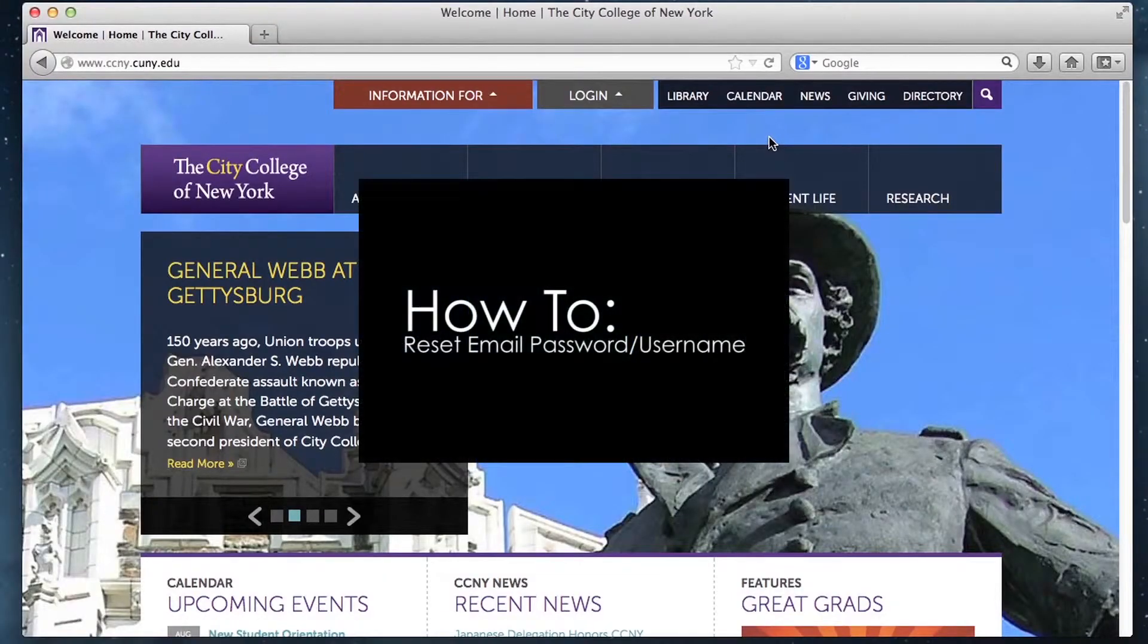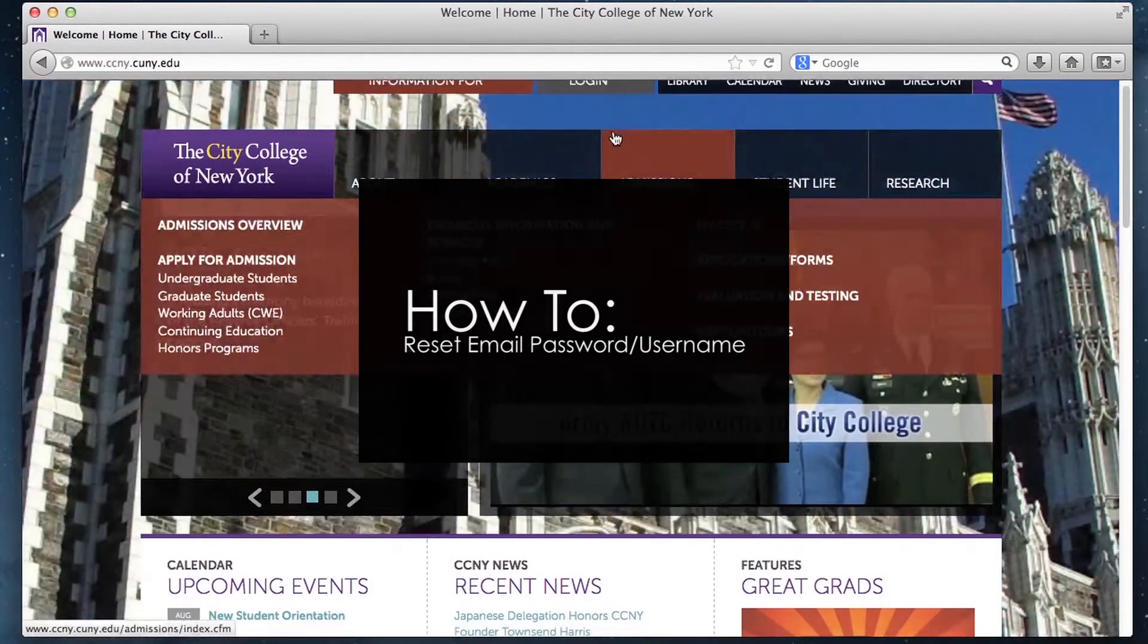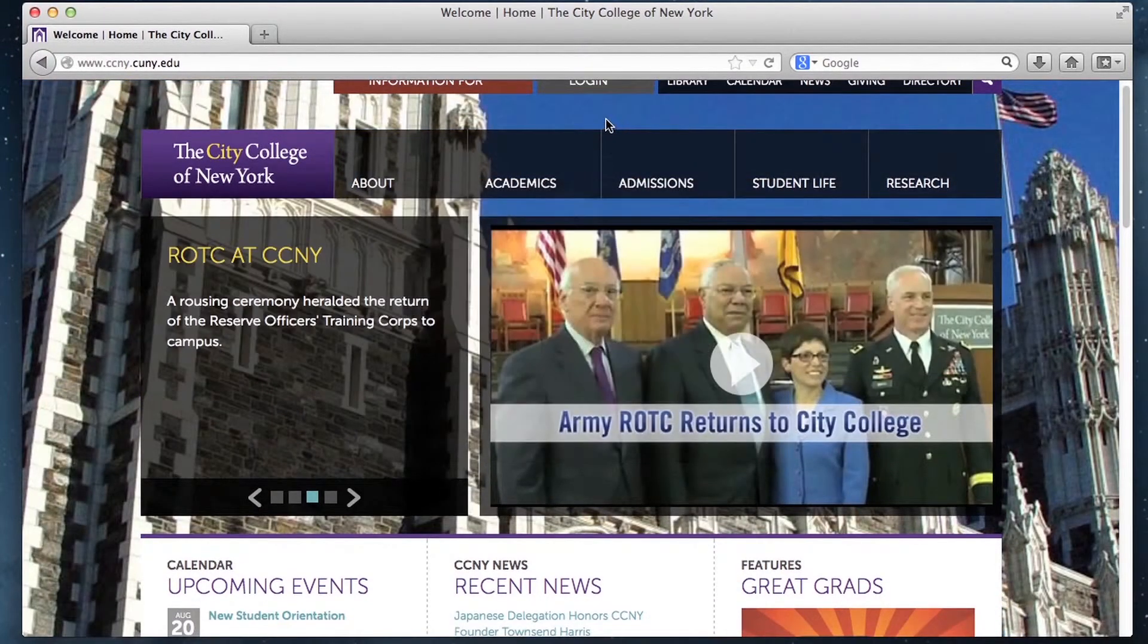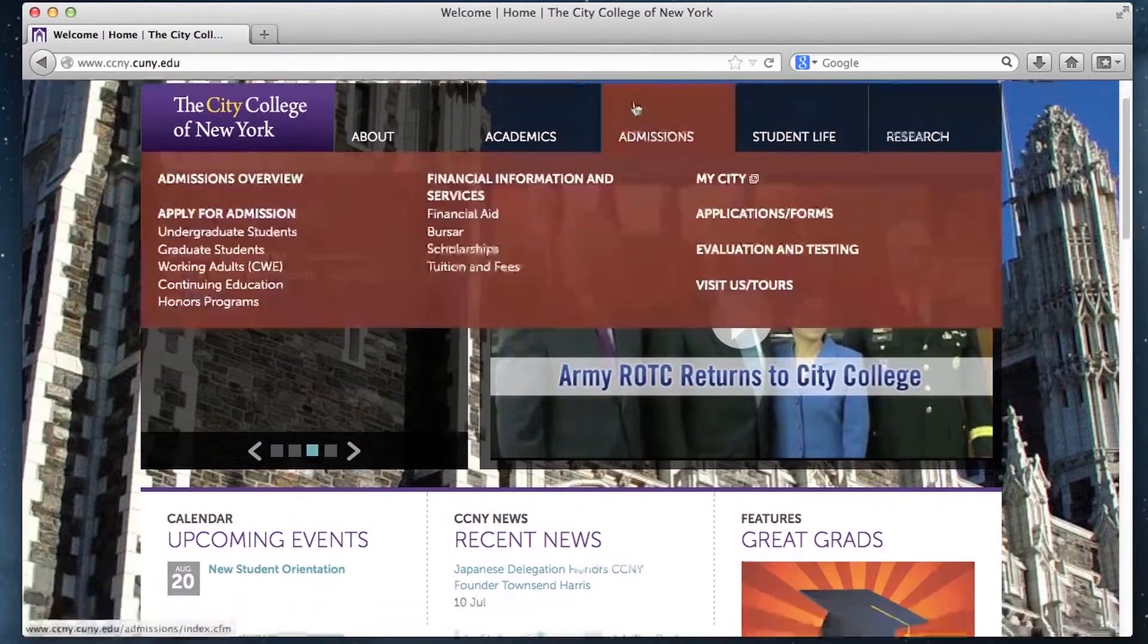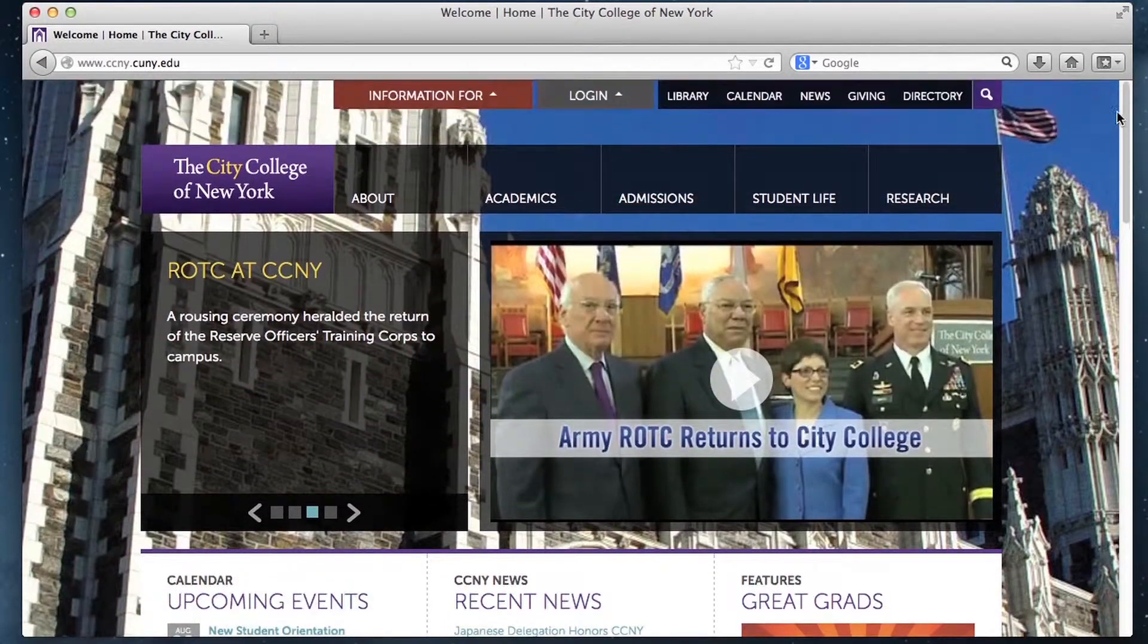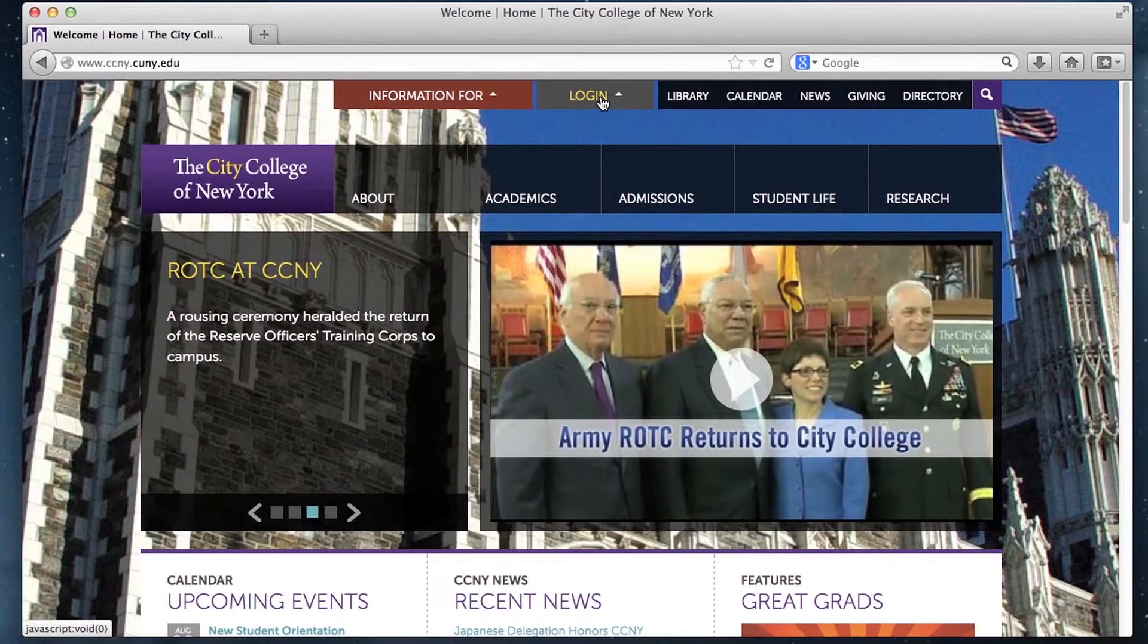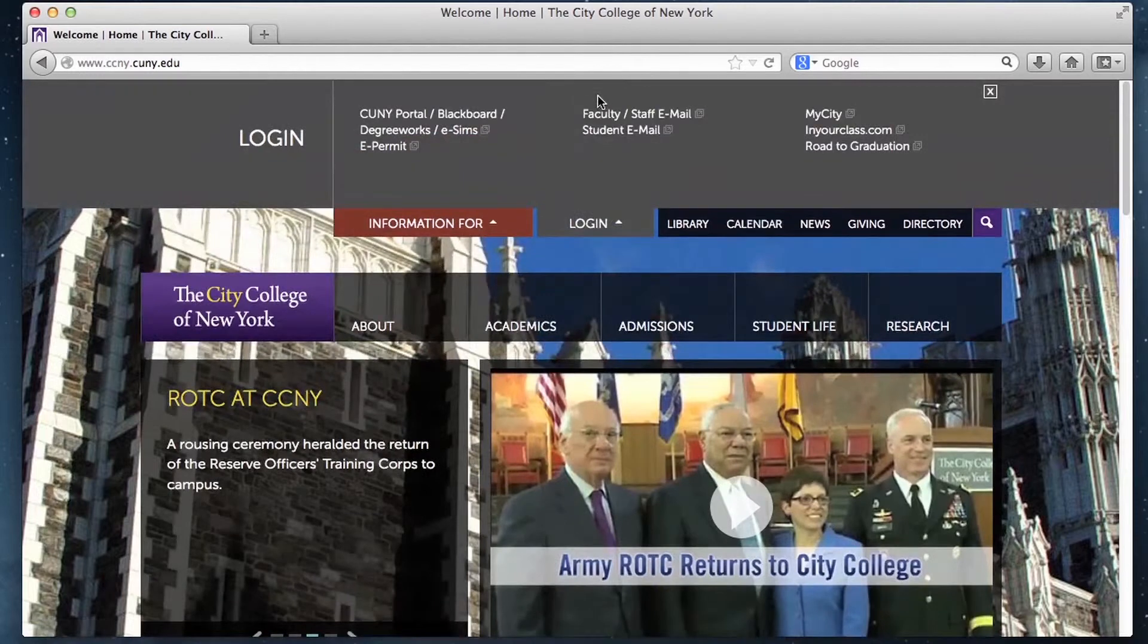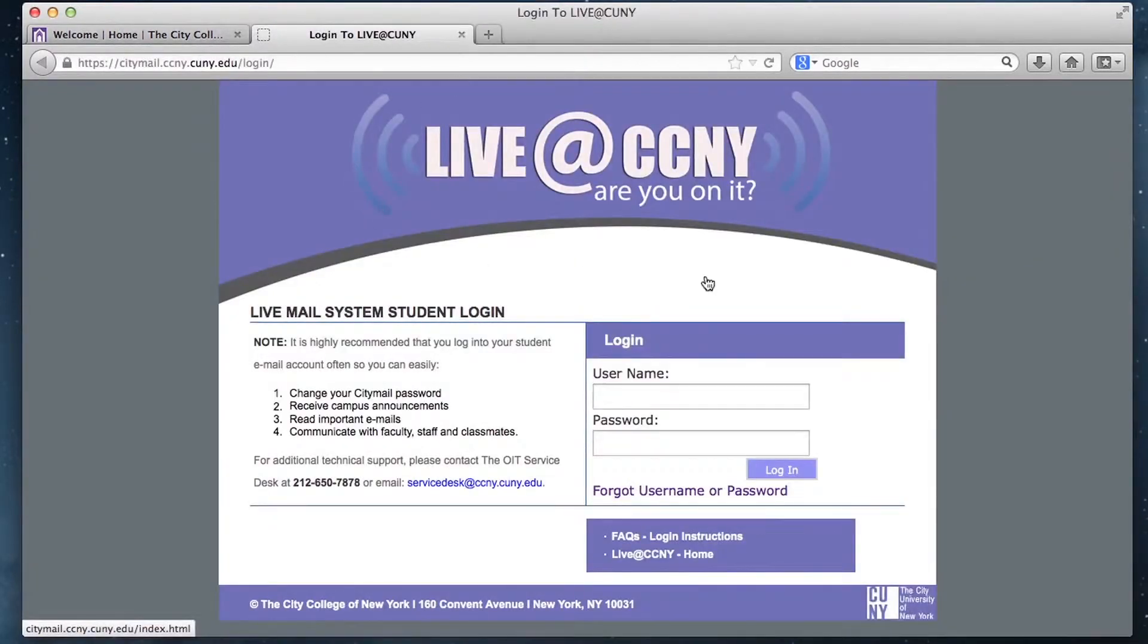If you forgot your student email or your password, go to the ccny.cuny.edu webpage and click login at the top. Then click student email which leads you to this webpage.